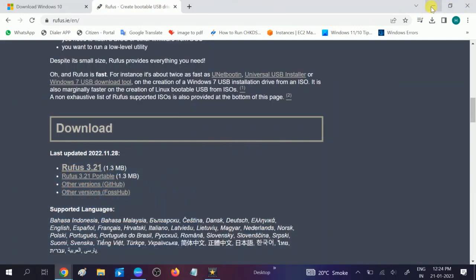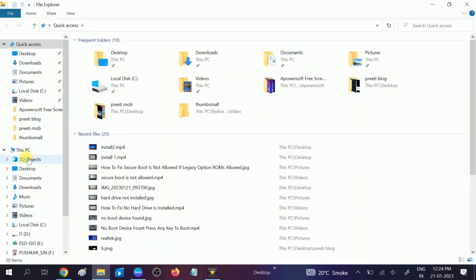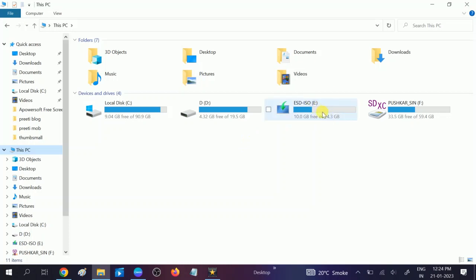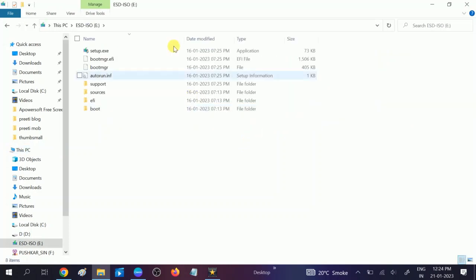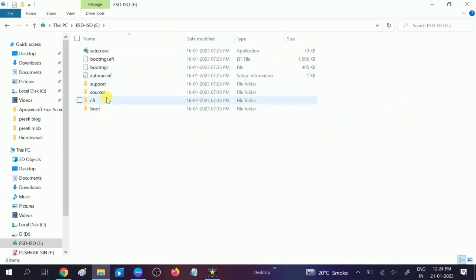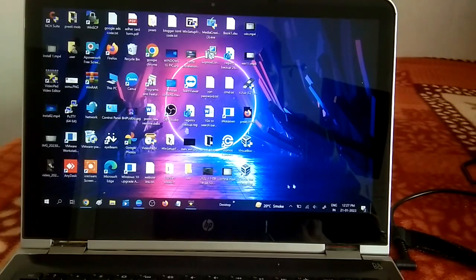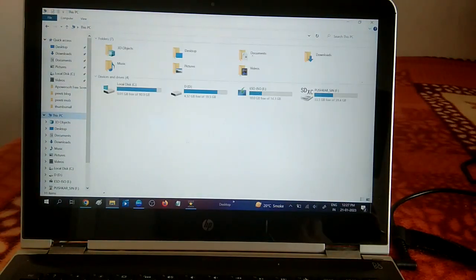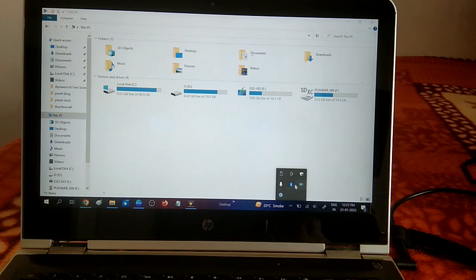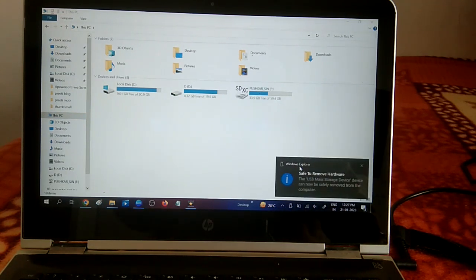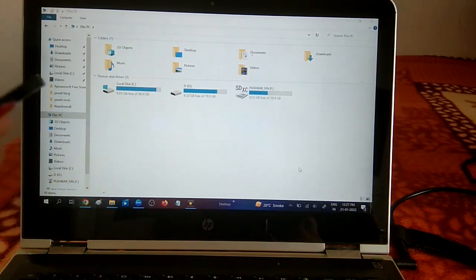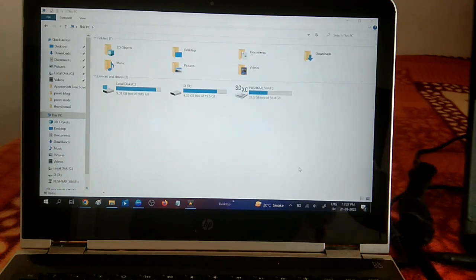Once you have made the bootable pen drive, you should see your pen drive like this. This is my pen drive — you can see its icon and there are files as well: setup, sources, support — all the files are here. We are going to install Windows 10 on another computer and another laptop. This is my pen drive and I am going to inject it.